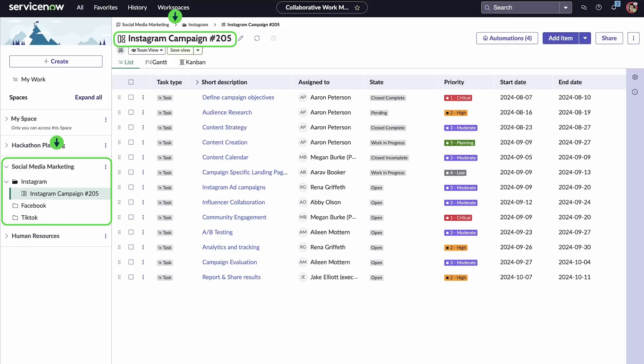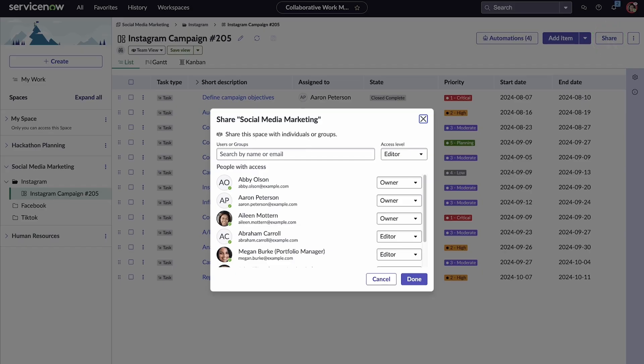Teams can create and customize their own spaces, boards, and documents, like this event planning board, and can share them with individuals and groups across the organization.